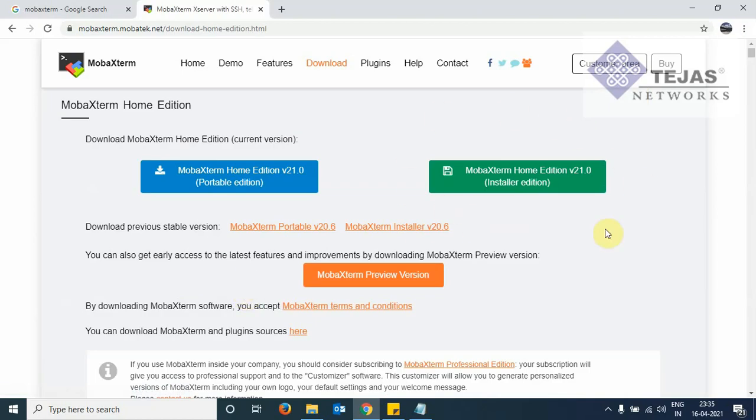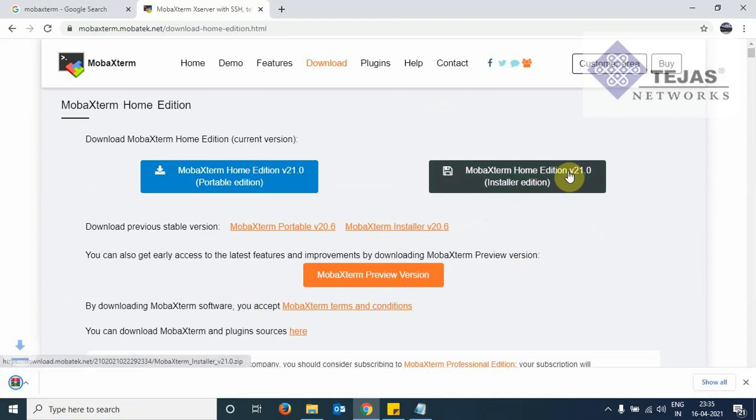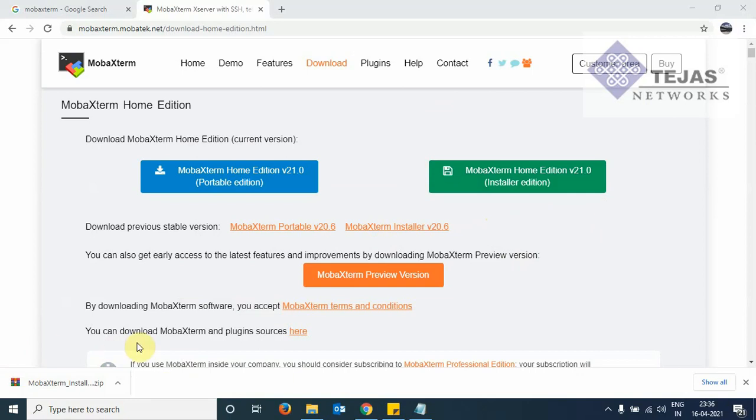On the right side, we have a green button. We click on this installer edition. We see here in the bottom, the file is being downloaded. So now the file has been successfully downloaded.